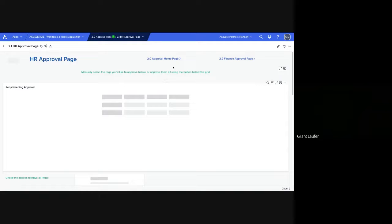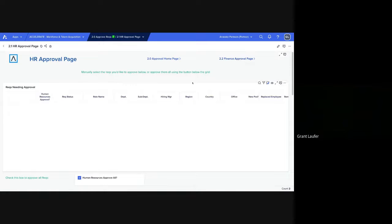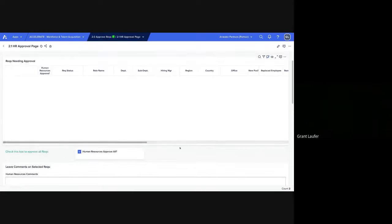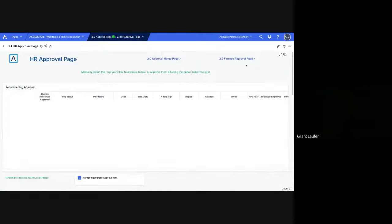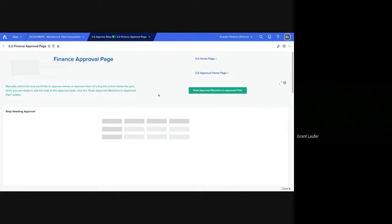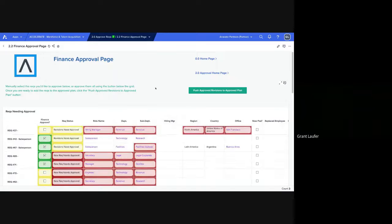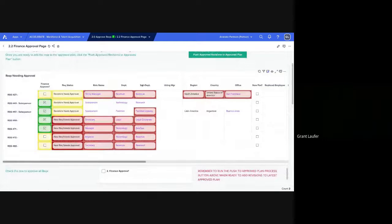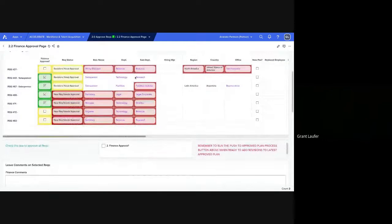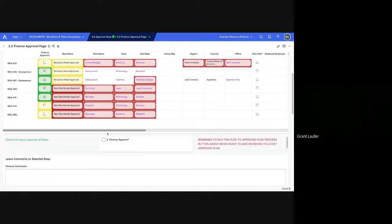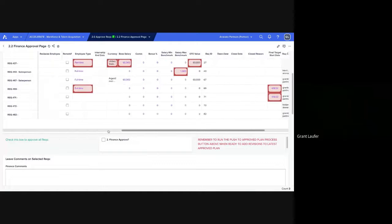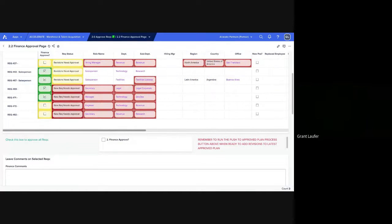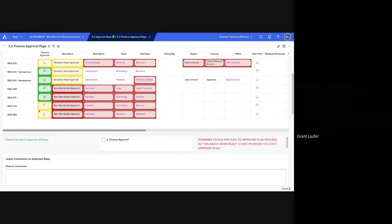And we have each department has its own approval. You can see HR doesn't have anything to approve right now, so we'll go to finance. And finance has a few that are approved. So you can see these RECs have all the necessary information. They already have HR approval, and we just need to get this final approval.